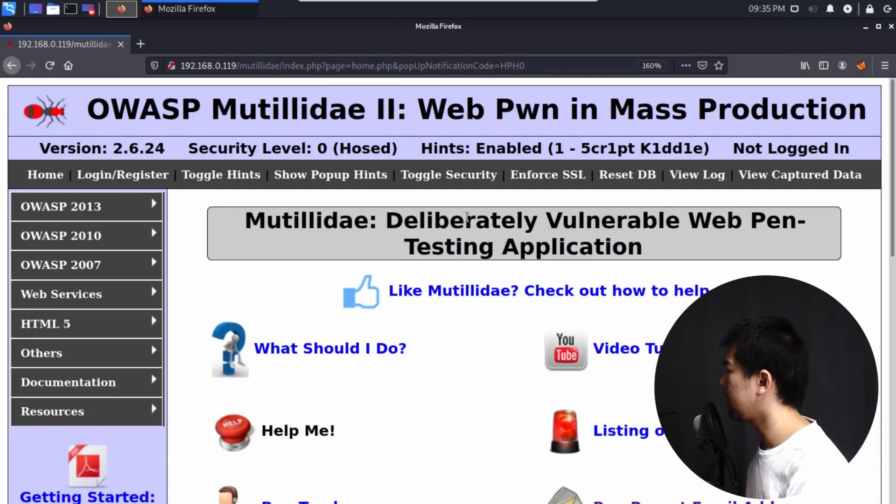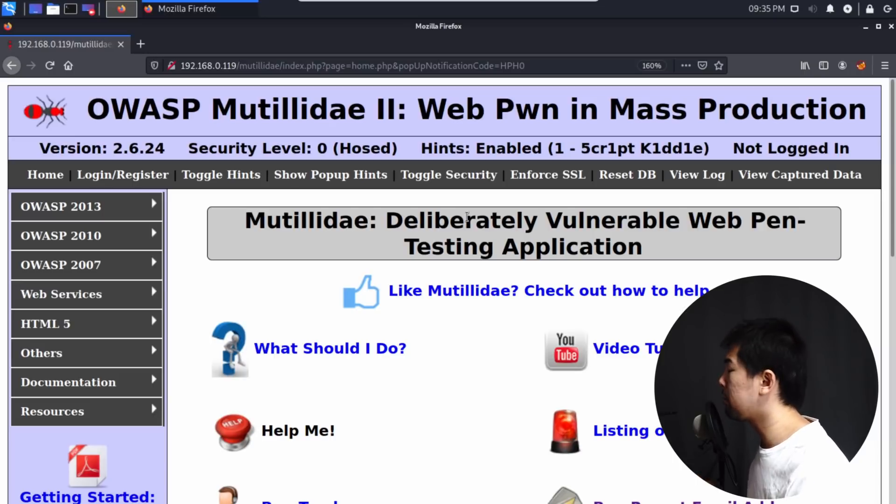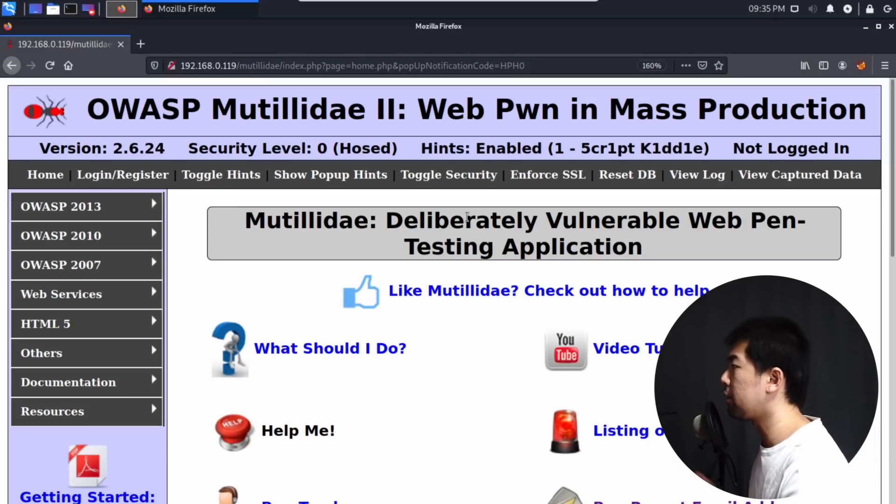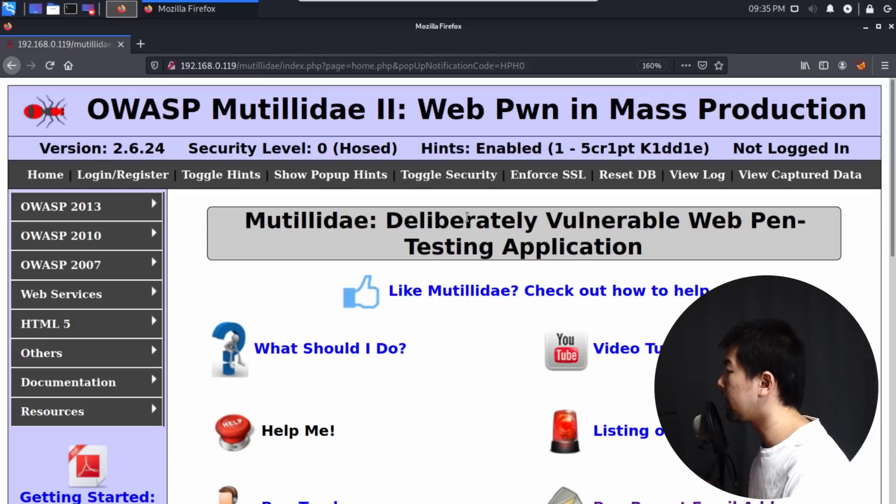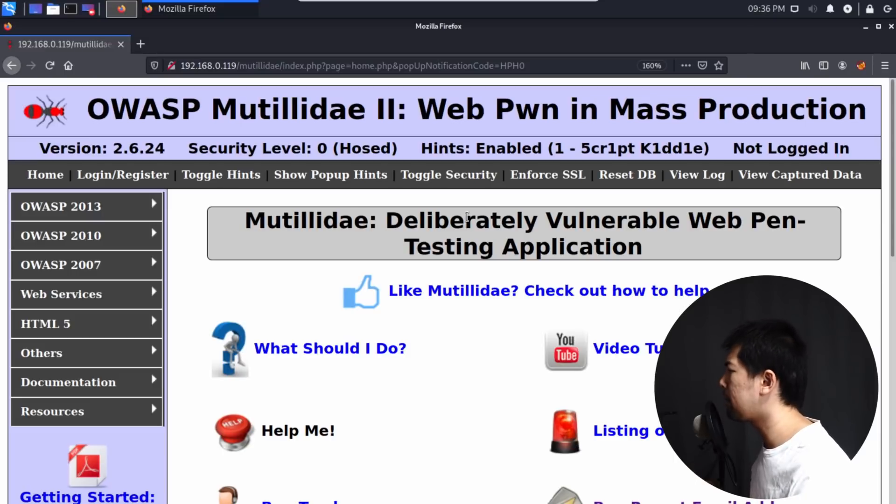Right in front of us, we're on Mutillidae. Mutillidae is a vulnerable web application system for us to do all our penetration testing on. This is wonderful because it helps speed up the whole process of learning about the different hacking techniques and processes that you can put in place to understand about the vulnerabilities that can be associated with, for example, Open Web Application Security Project Top 10.